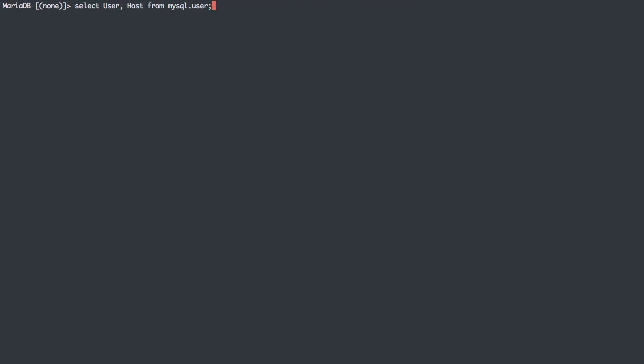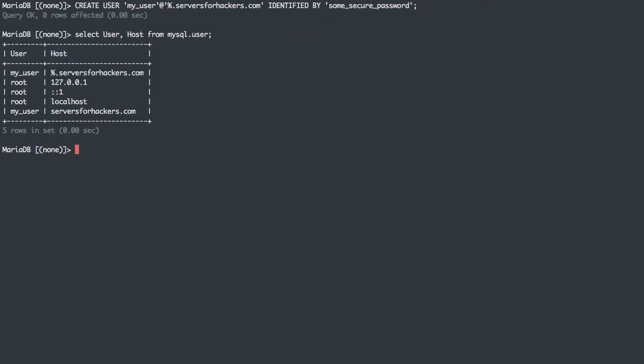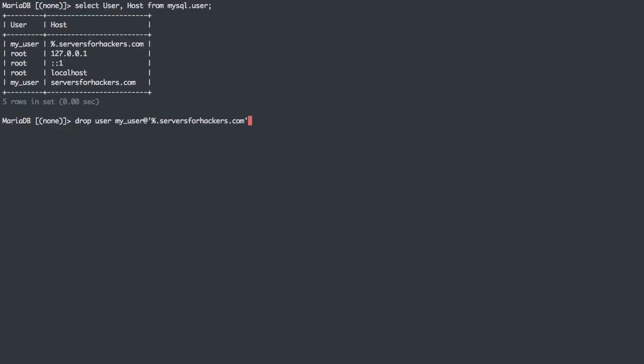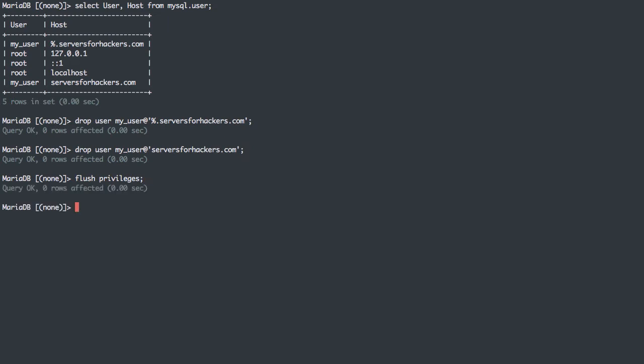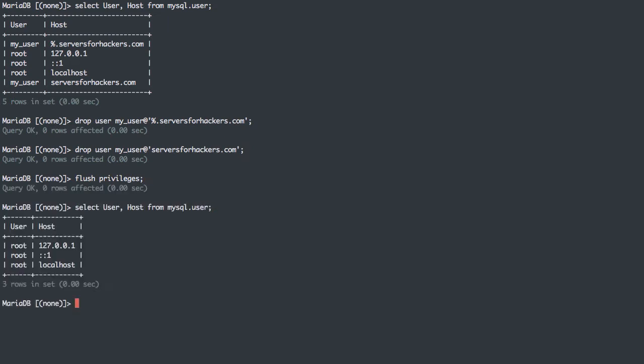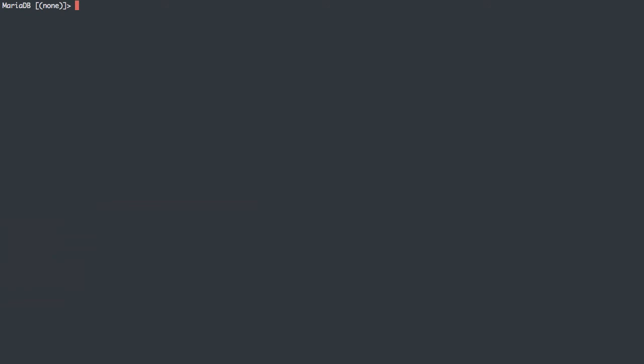We can start doing IP address-based hostnames as well. I'm just going to show you one other thing. We can do wildcards in domains, so I can do wildcard.serversforhackers.com so that my user can connect from any subdomain of serversforhackers.com as well. If I create those two users, we can see that that exists in the user or host here. I'm just going to drop those users. We can flush privileges. If we reselect everything here, we'll see we're just back to our root users.